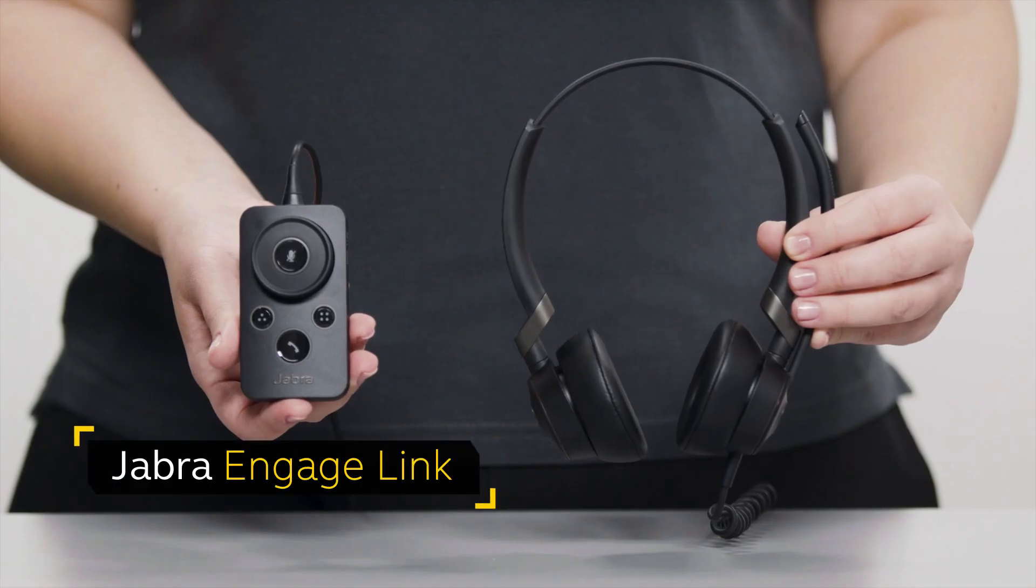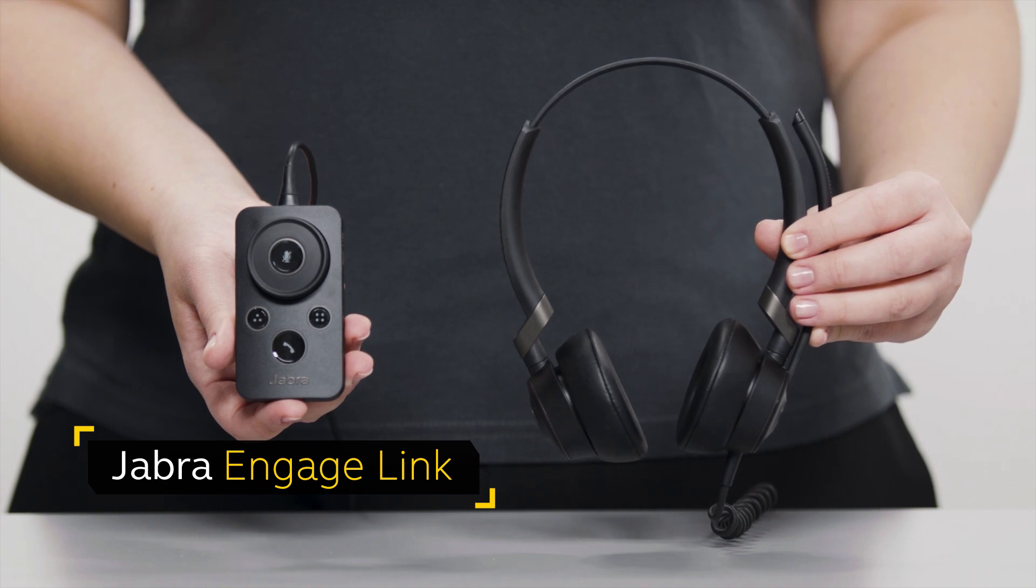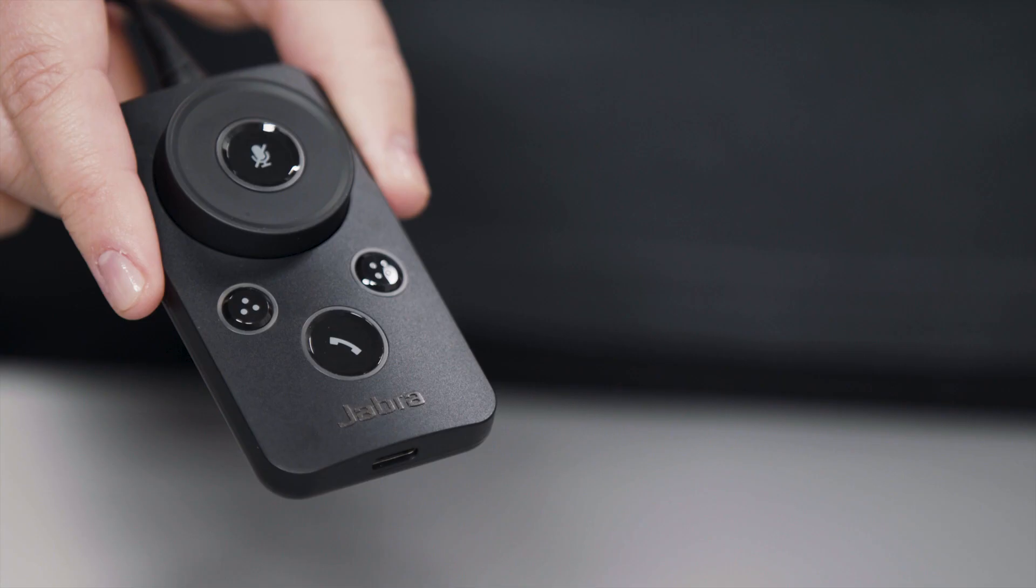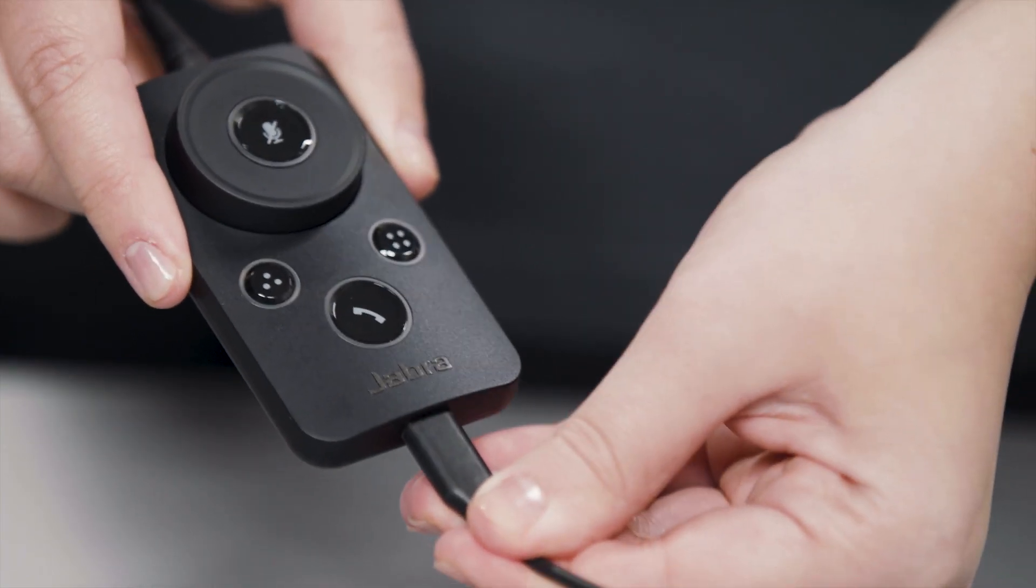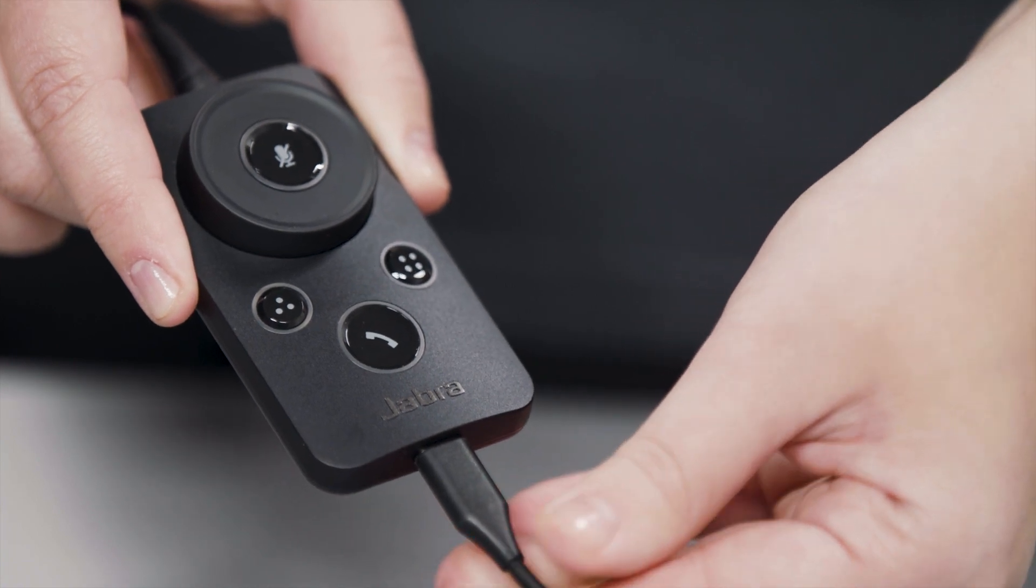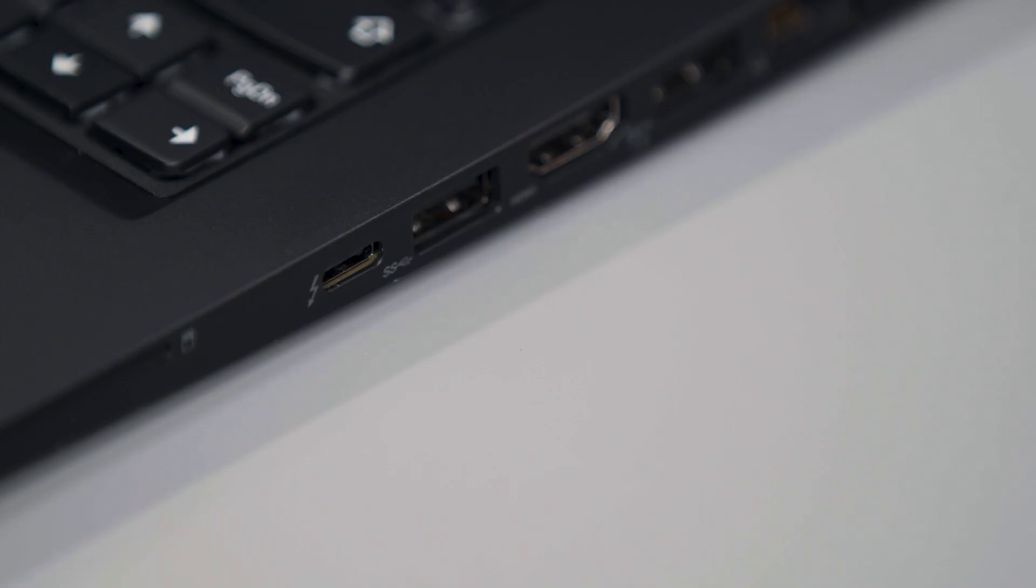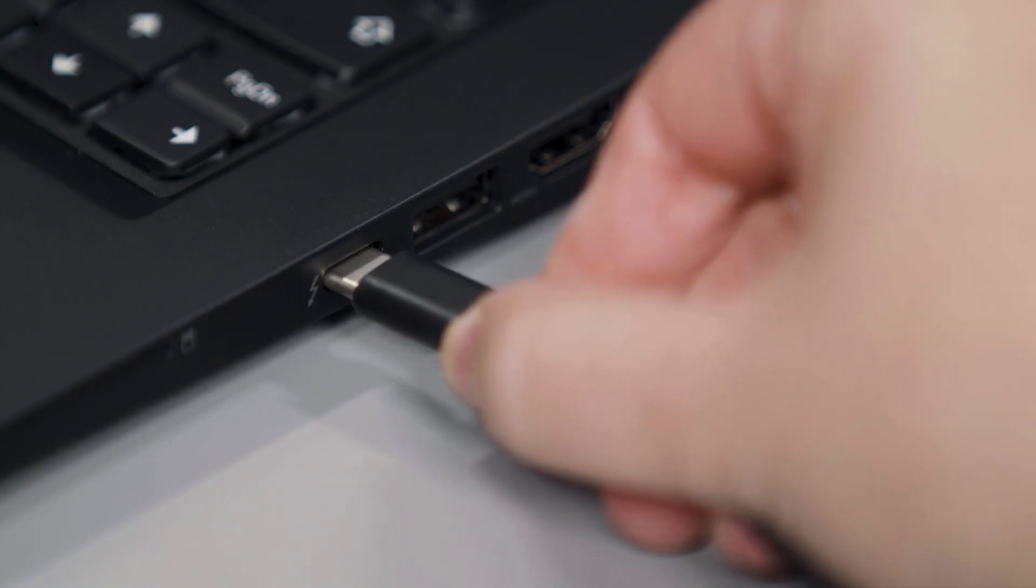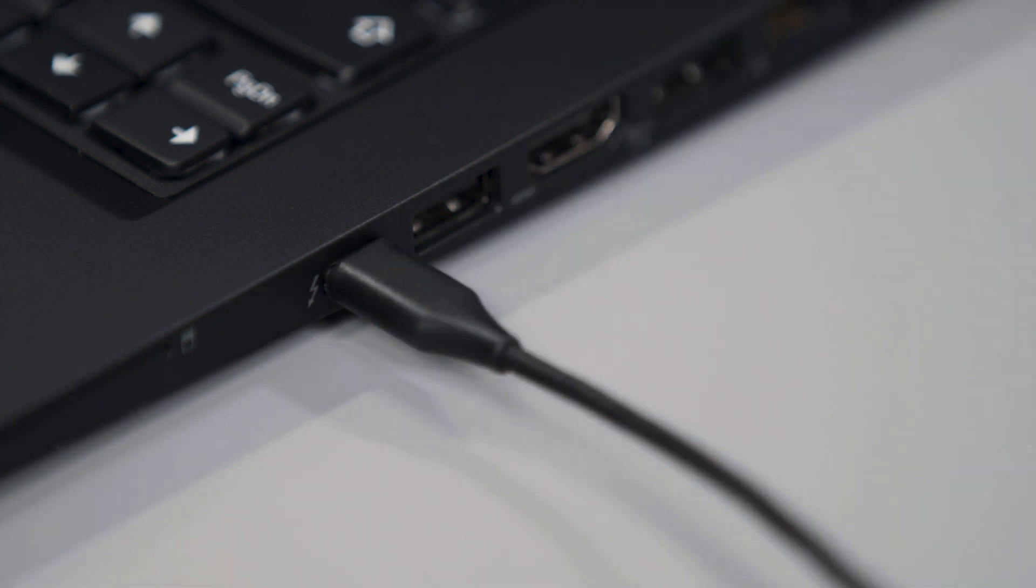If you are connecting to a computer using the optional Jabra Engage link, begin by connecting the Jabra Engage headset to the Jabra Engage link. Then connect the Jabra Engage link to the compatible USB port on the computer.